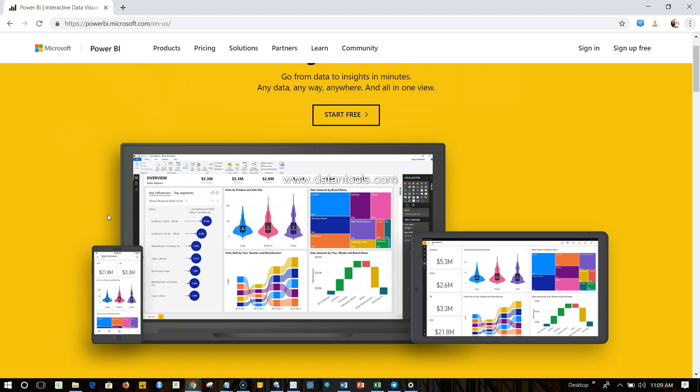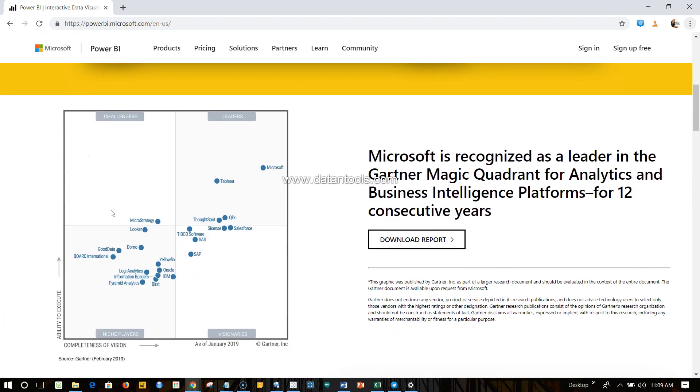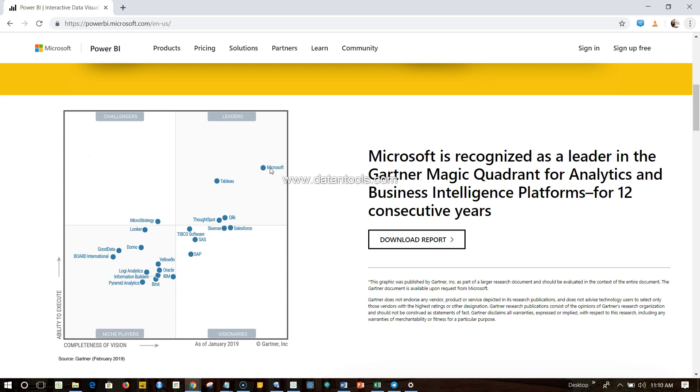This recent Gartner report which Microsoft has published on its website has given Microsoft as a leader. I strongly believe that in the earlier years it was Tableau who was leading this space, but this year Microsoft, because it did a lot of enhancement into Power BI and there is a lot of adoption coming from various companies, has got this leading position within the Gartner tool.